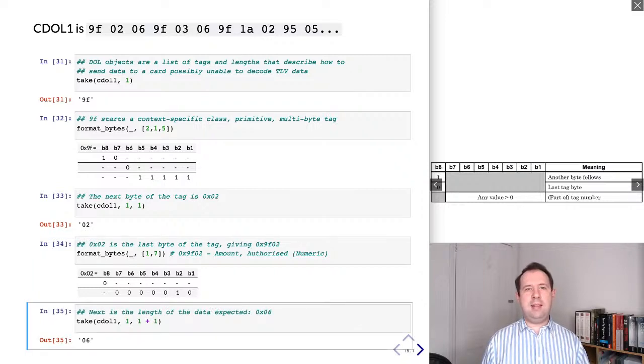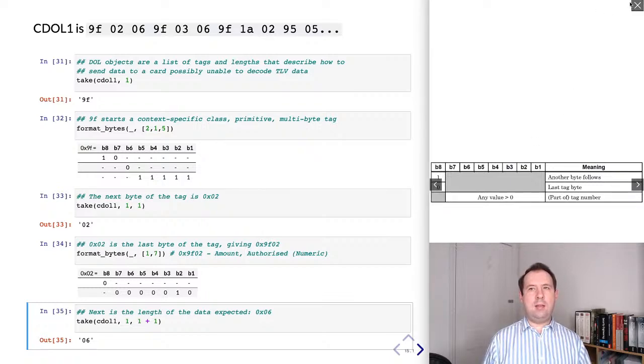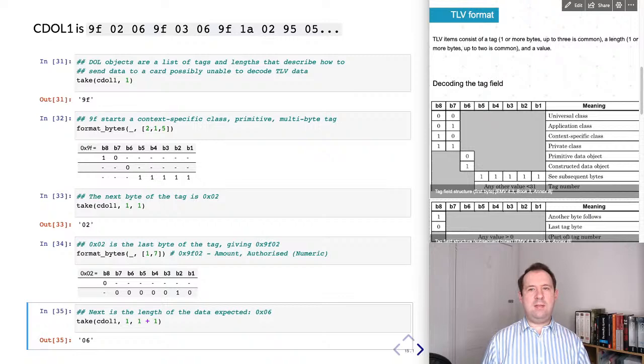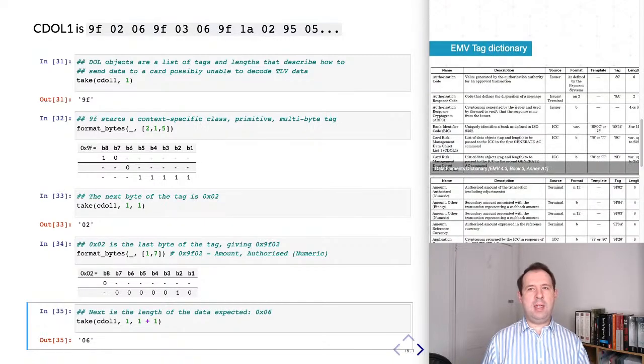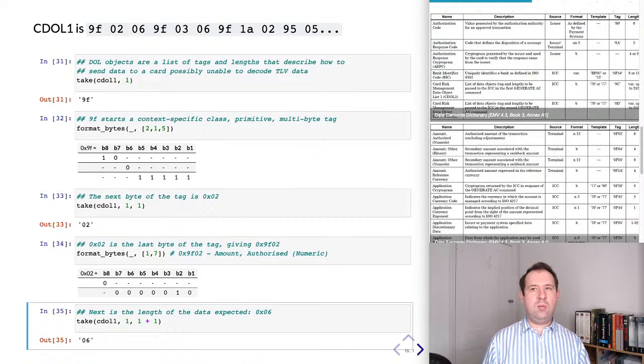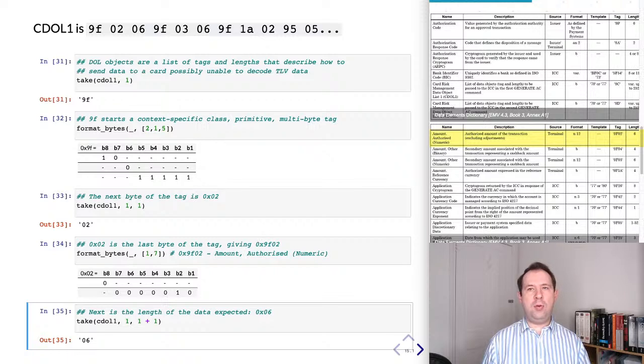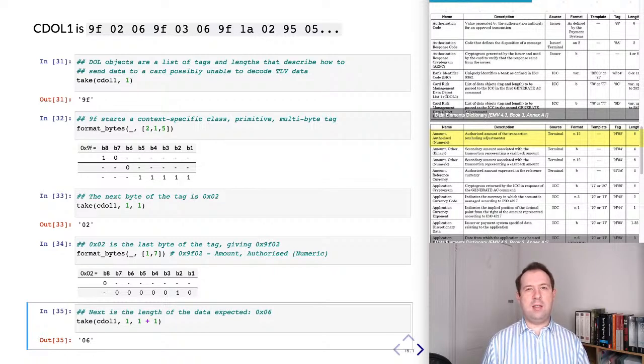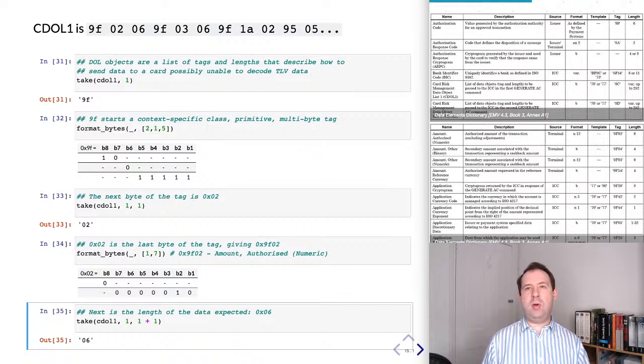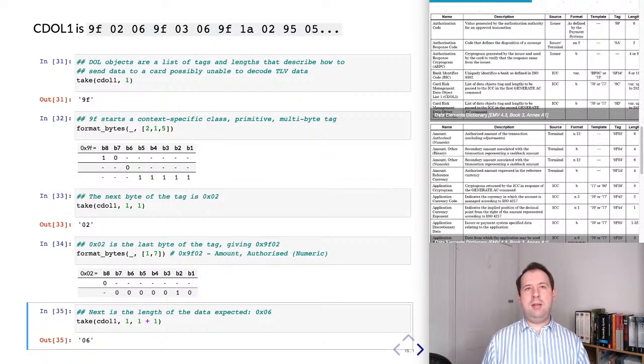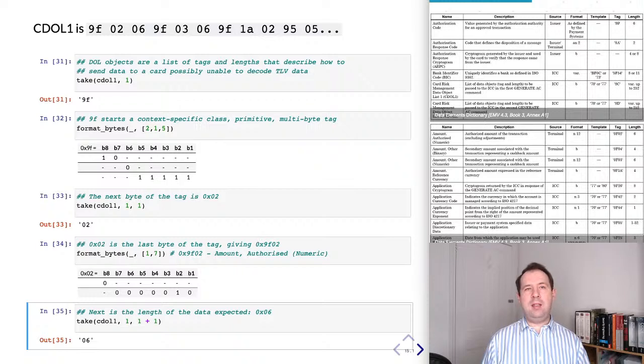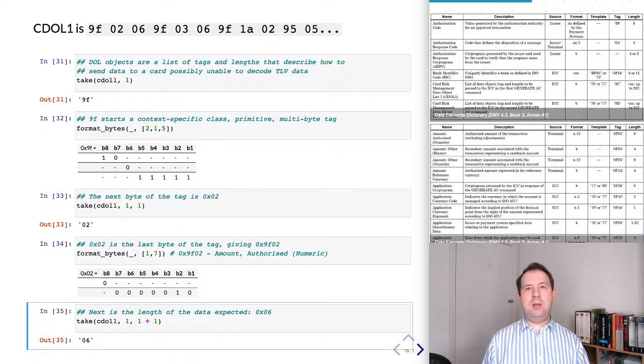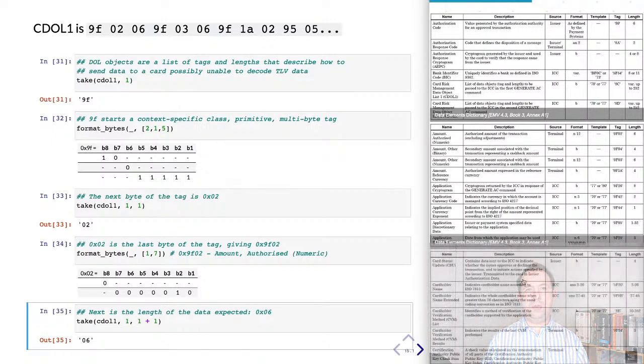After the tag is the length and this is going to be 6. So if we now look at the EMV specification, which shows us what the meaning of each tag is, then we can see that 9f02 is the amount authorised in numeric format. So the card wants to know when it's authorising a transaction, what is the amount it's going to authorise. So it's quite understandable. And the card knows that this is the first field that's going to be sent. It knows that it's exactly 6 bytes long and it can then very easily compare this value to any limits that are specified in the card.